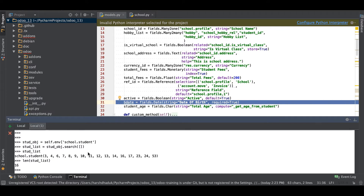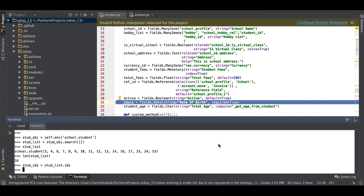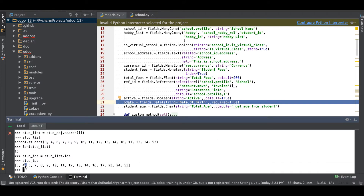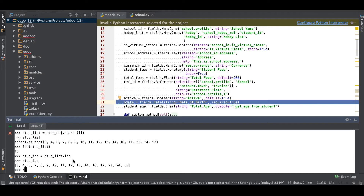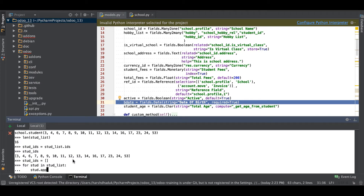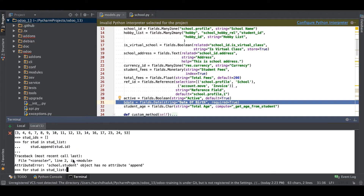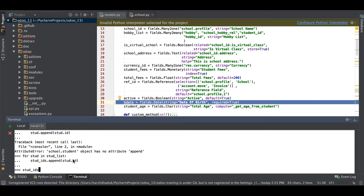Based on that, what would a normal developer do? They already have a record set and they will first convert into IDs — something like student_list.ids. If you want to get only the list of IDs, use .ids. Some developers who don't know about .ids will do: stud_ids = [] and then loop to append each record's ID, like stud_list and append dot ID. So again you can see it stores as a list of IDs.